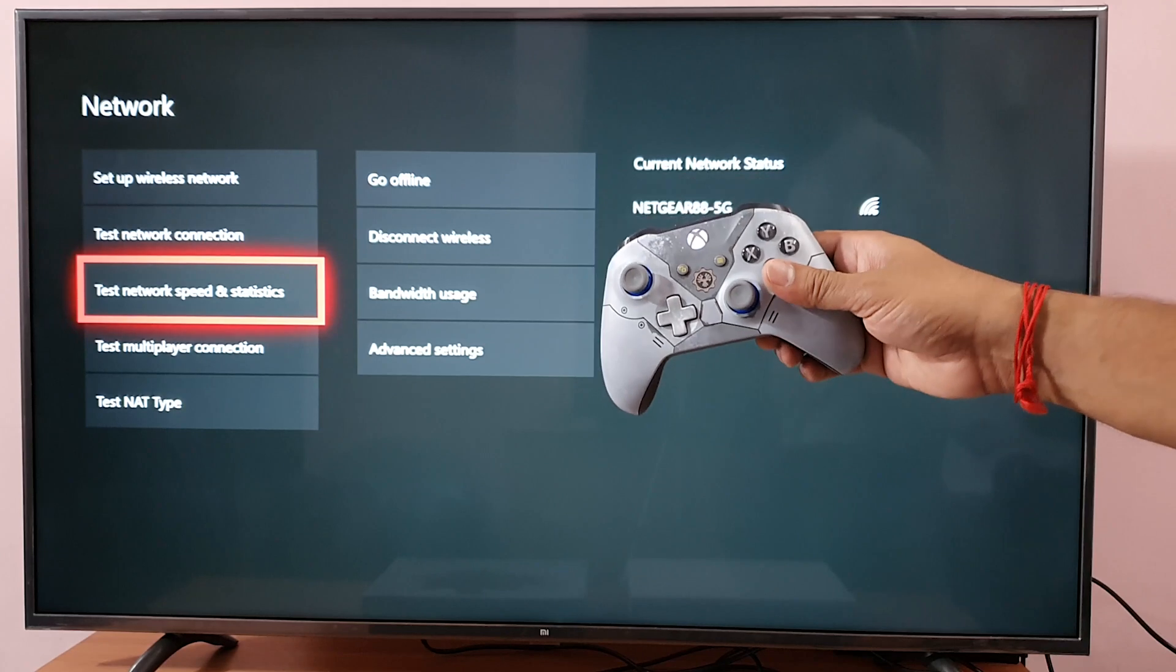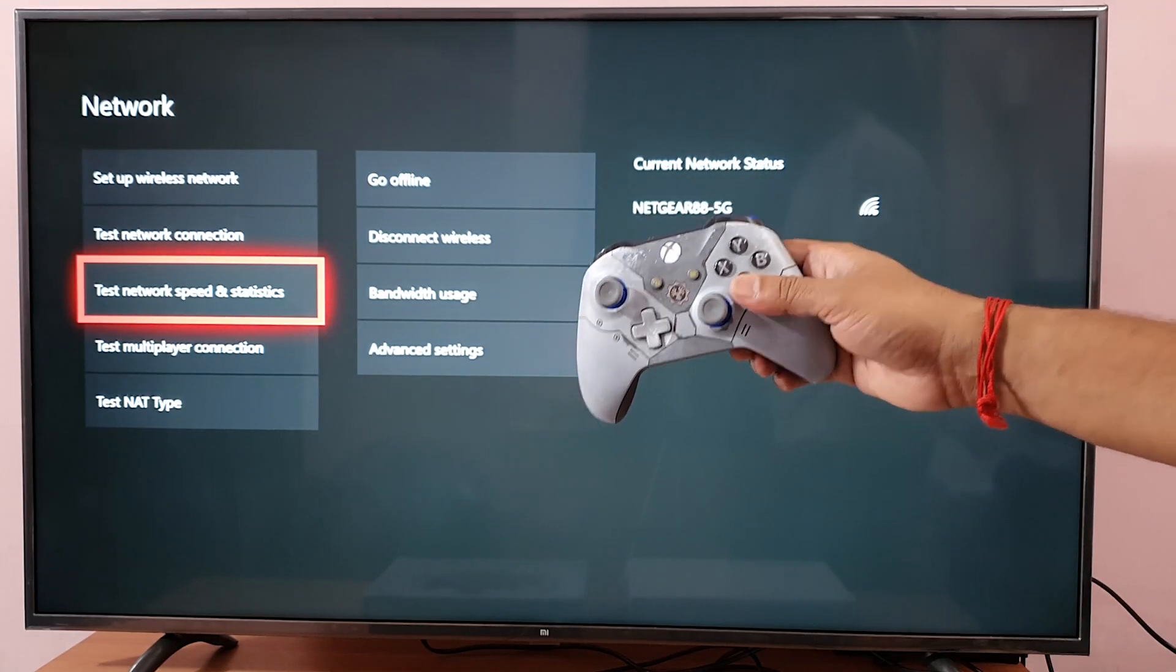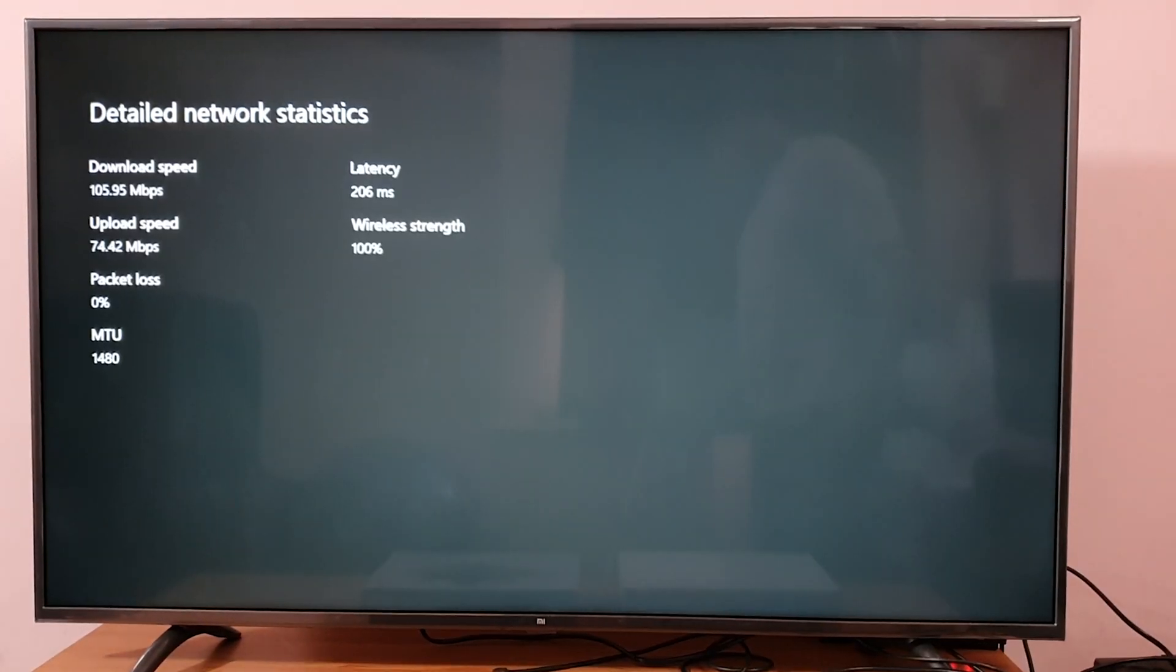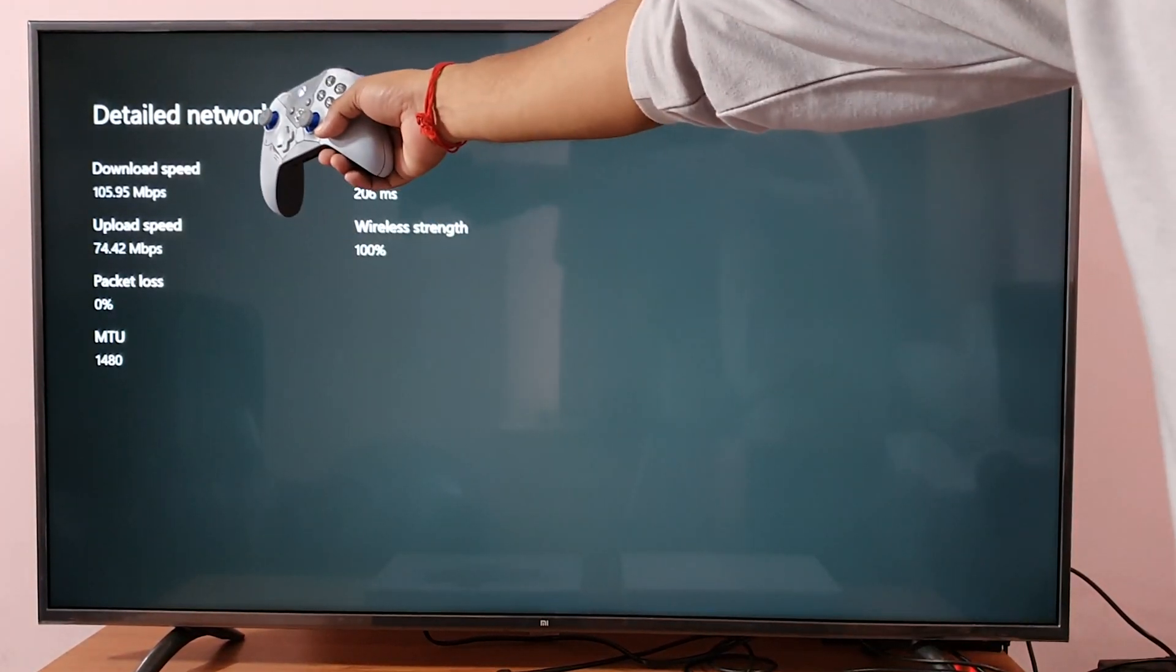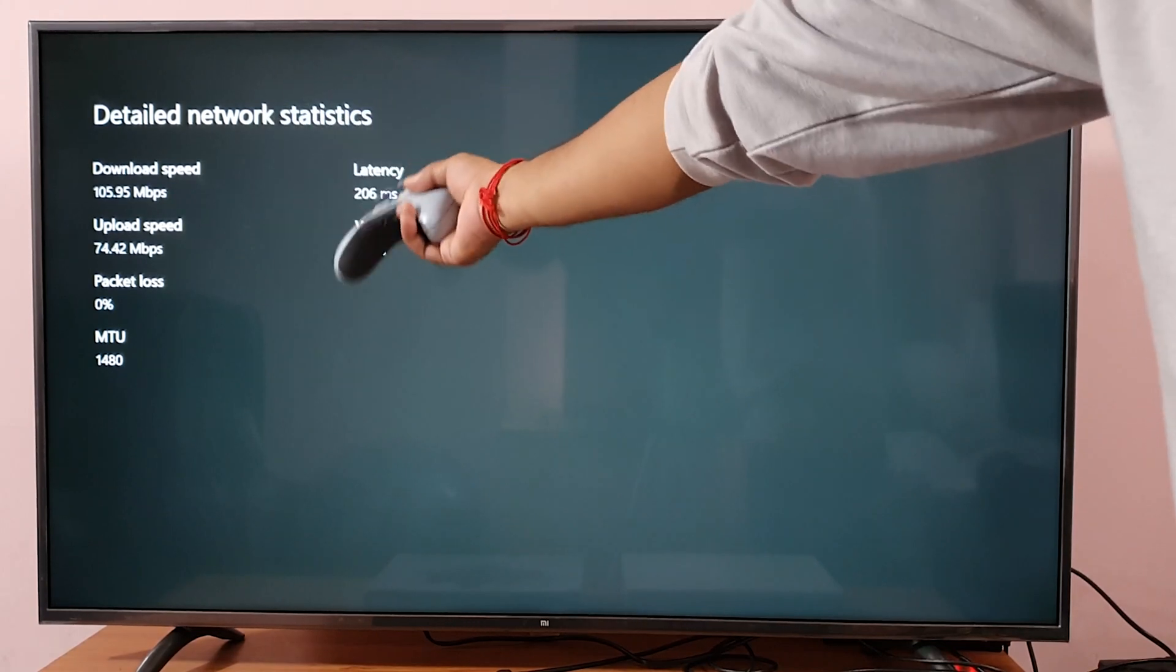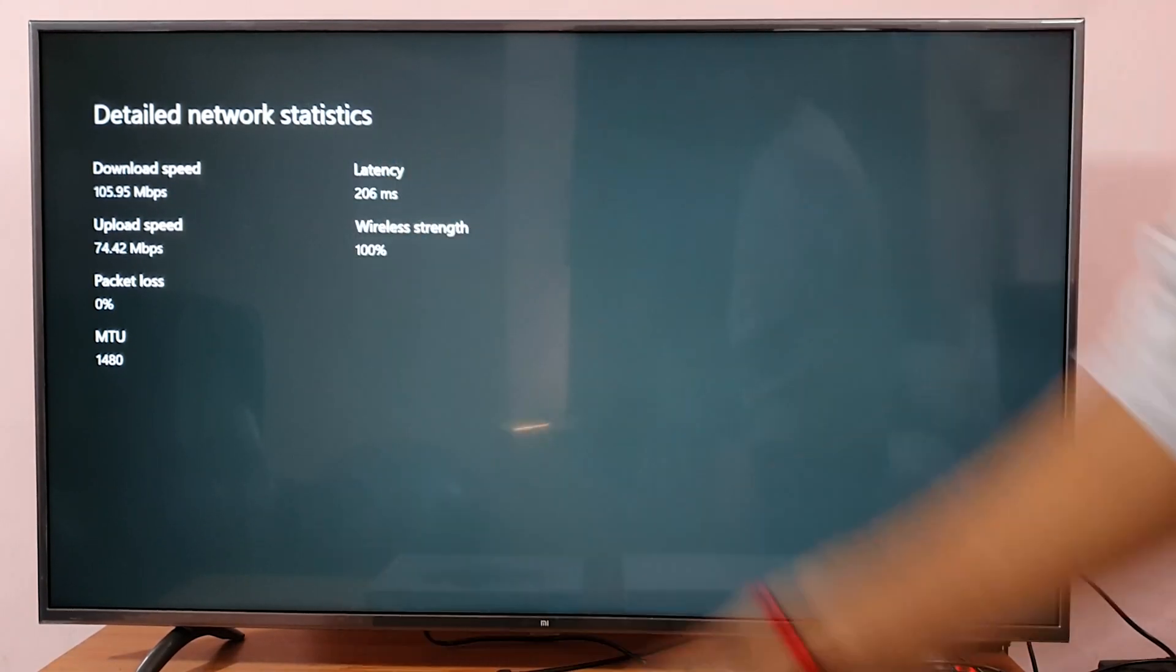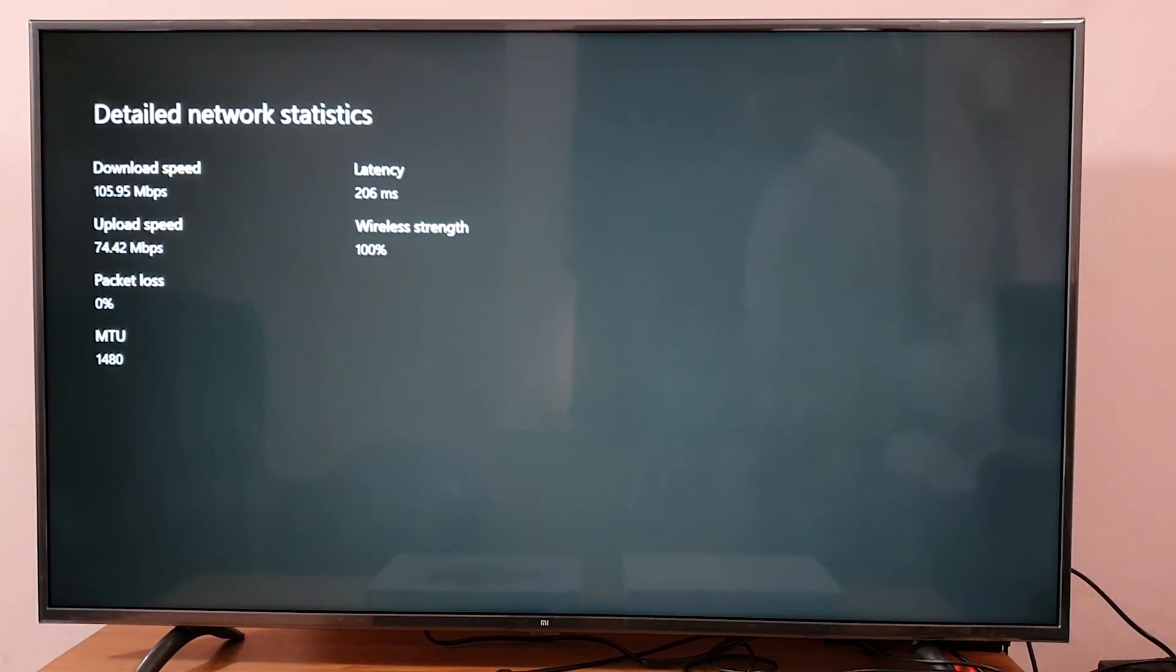Test network speed and statistics. Wow, super cool! My download speed is 105 Mbps and upload speed is 74, so that's super.